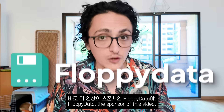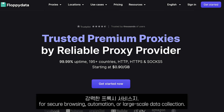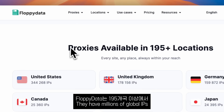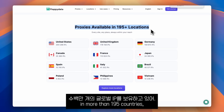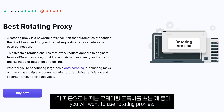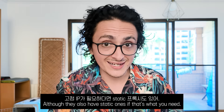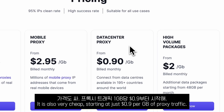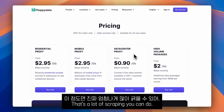To avoid your IP address getting banned, you can configure Playwright to use a proxy server. Floppy Data, the sponsor of today's video, is a very powerful proxy service designed for secure browsing automation or large-scale data collection. They have millions of IP addresses in more than 195 countries, including residential, mobile, and data center proxies. For scraping, you'll want rotating proxies, which Floppy Data has. It starts at just 90 cents per gigabyte of proxy traffic.